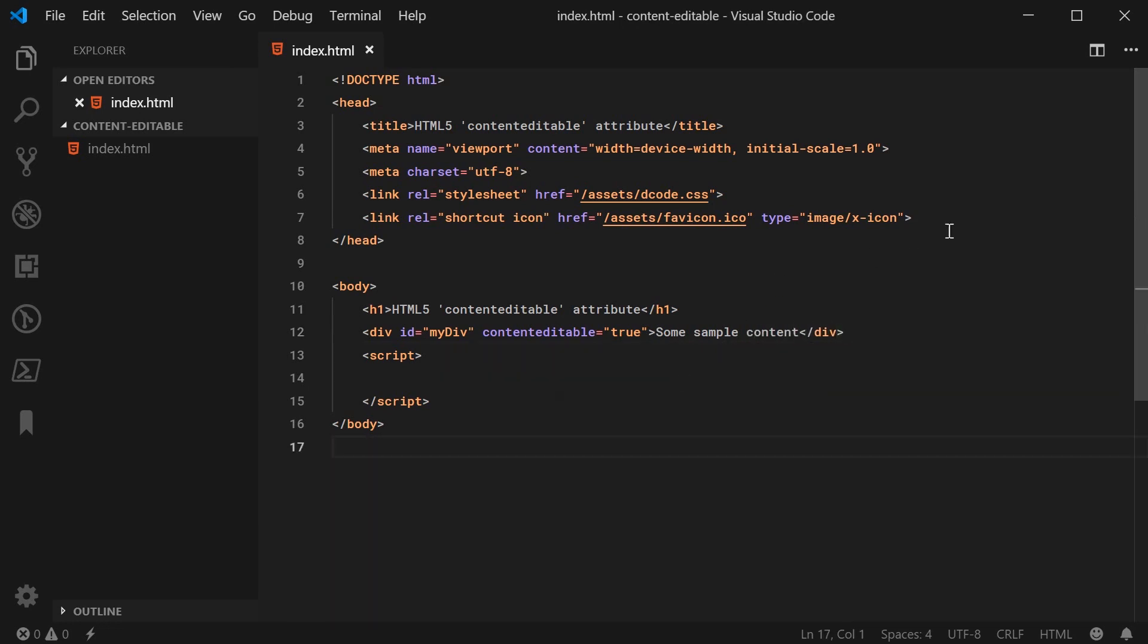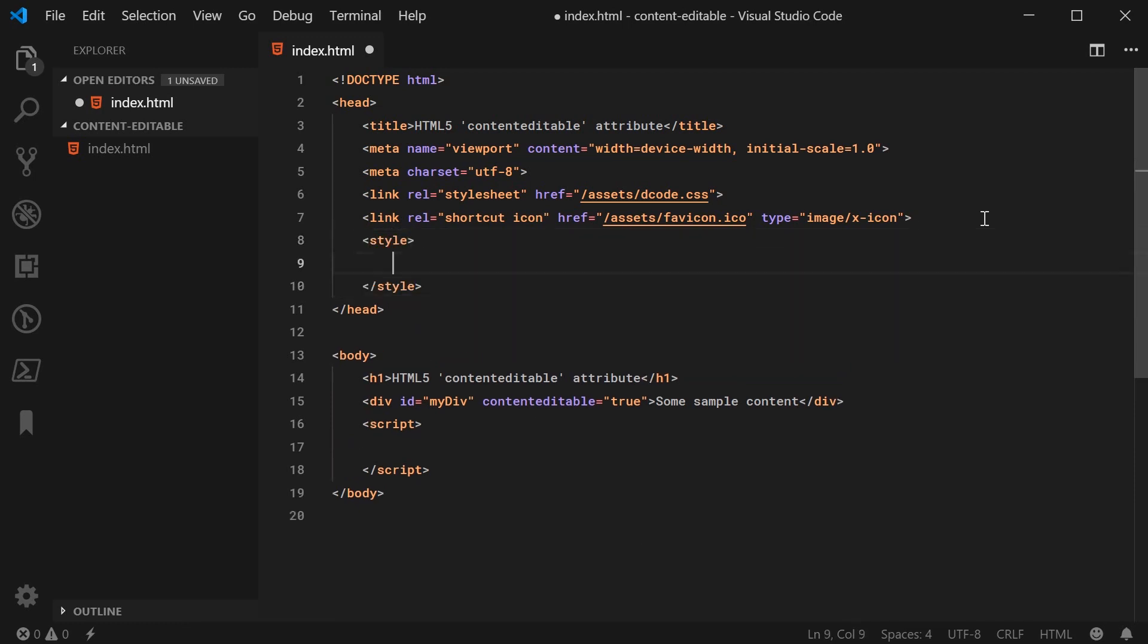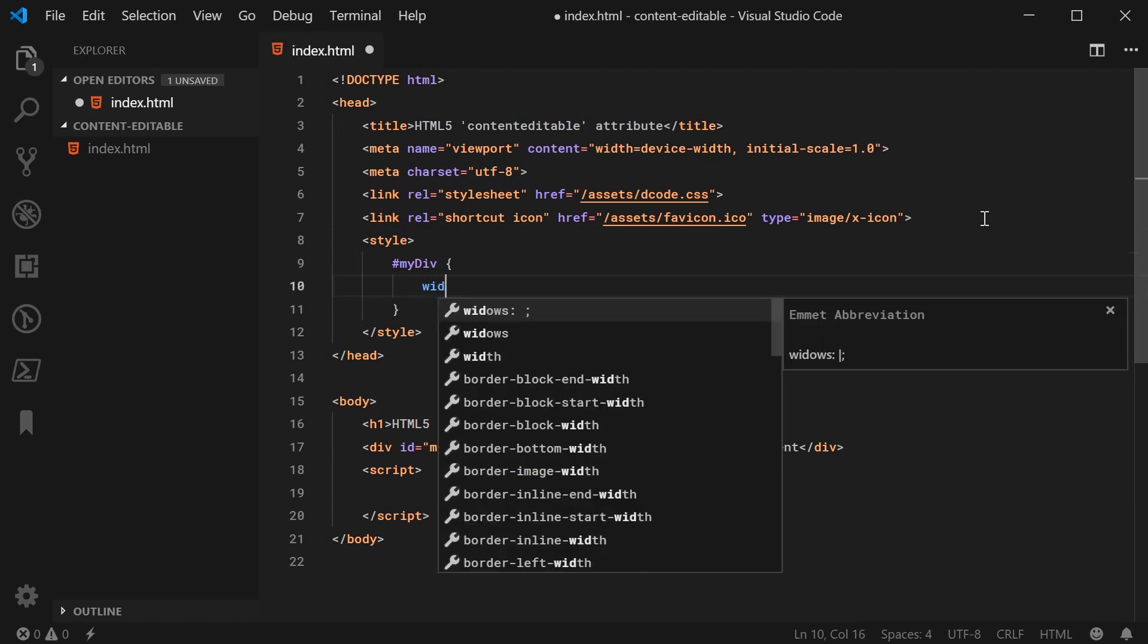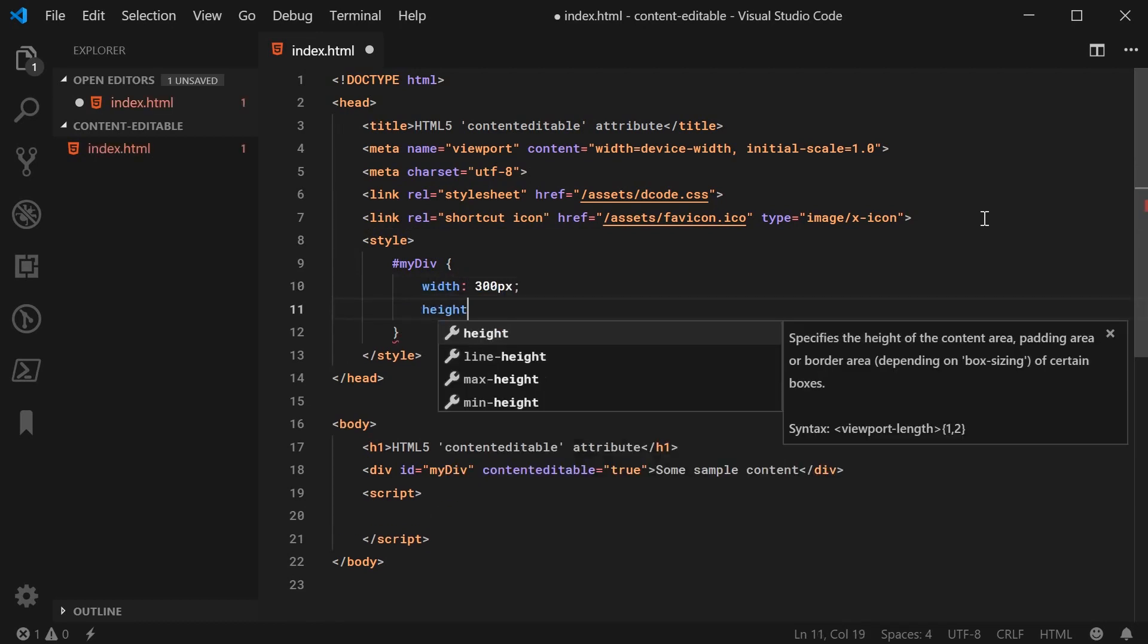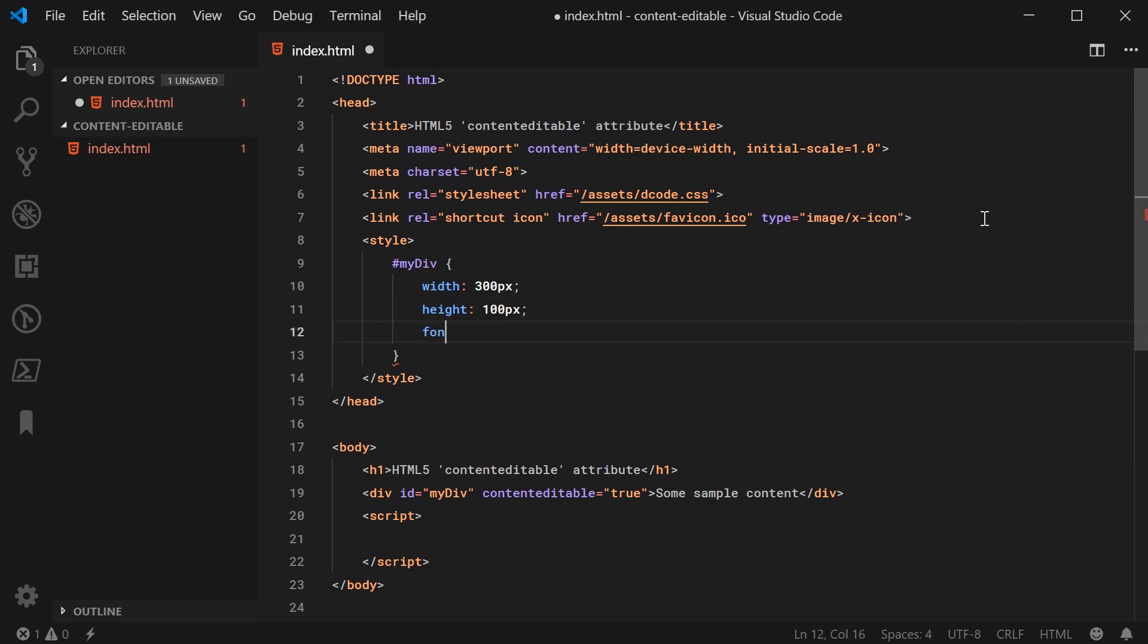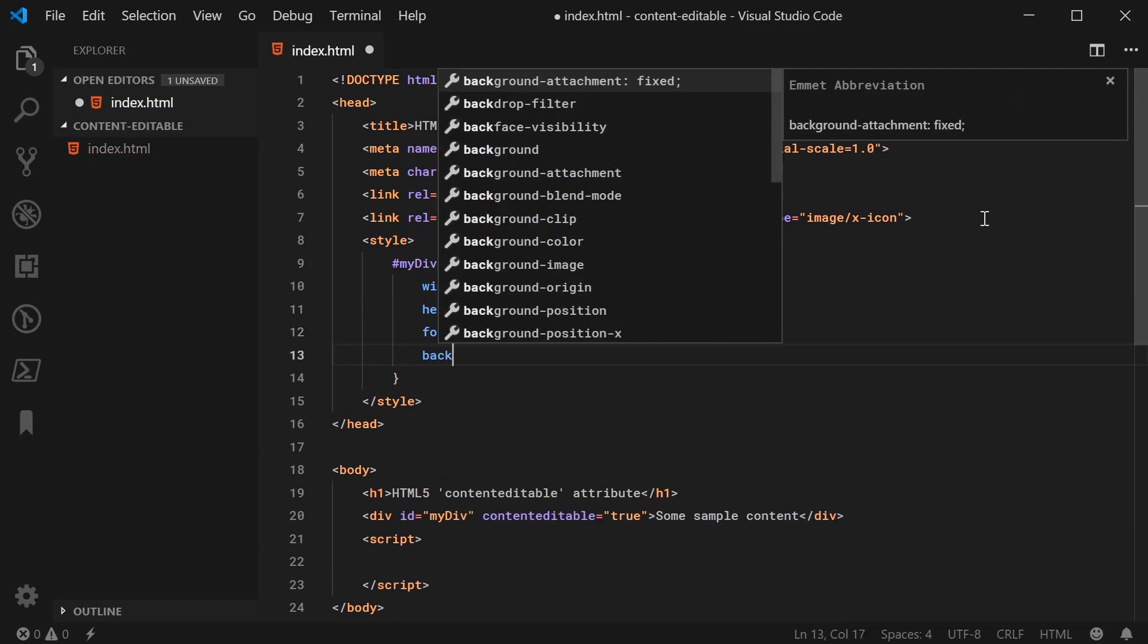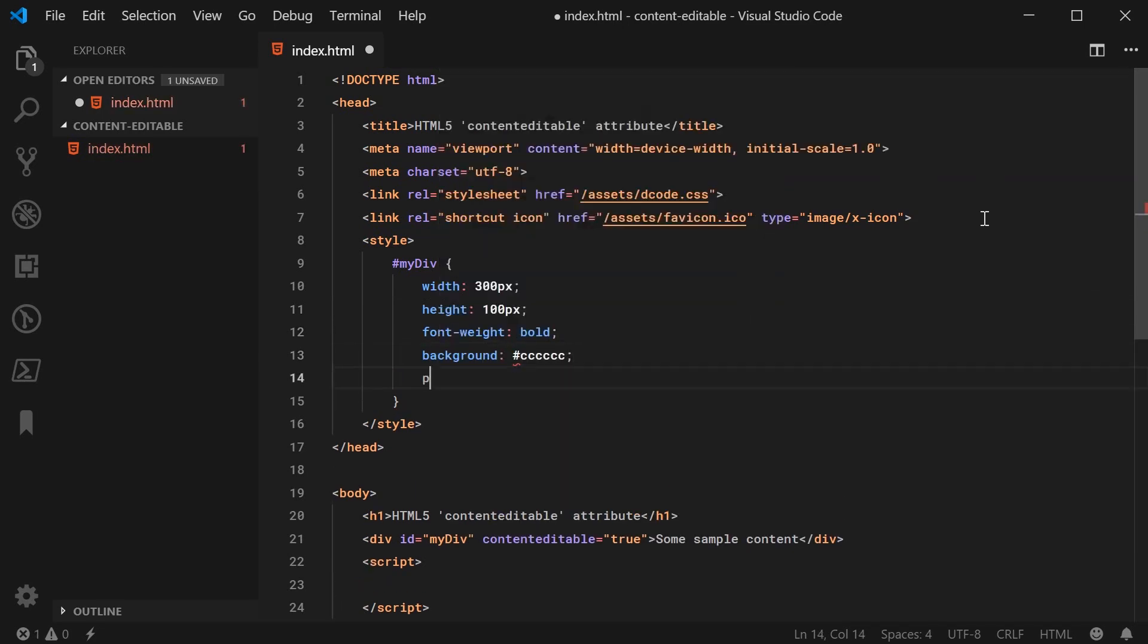Then inside the CSS, I may as well add some styling just to see what's actually going on. So I'll target the my div element right here and I'll say a width of something like 300px, a height of 100, let's give it a font weight of bold, a light background and also a bit of padding just like this.